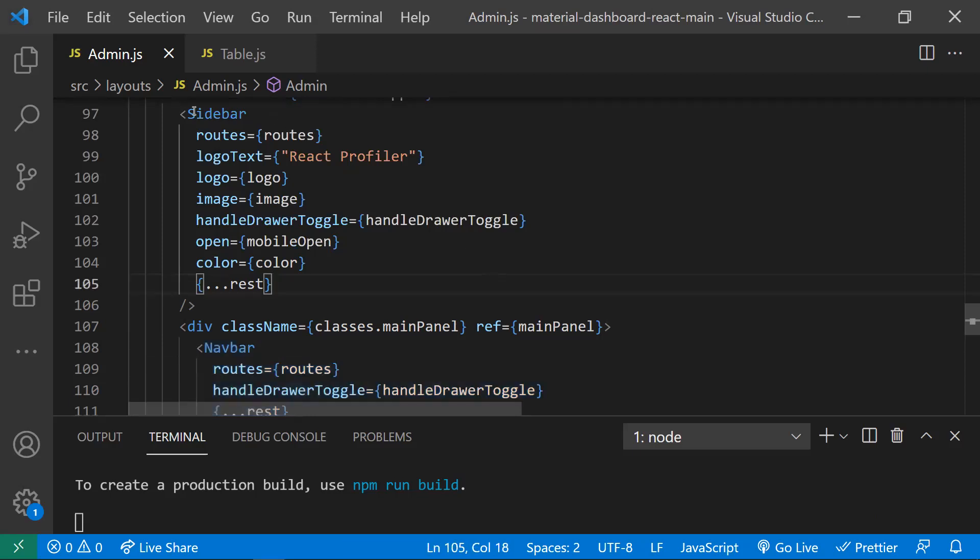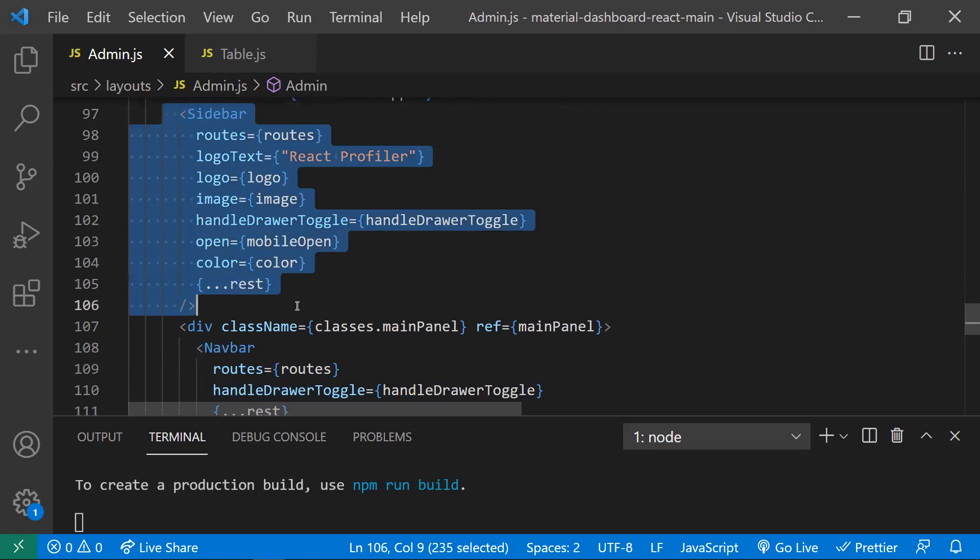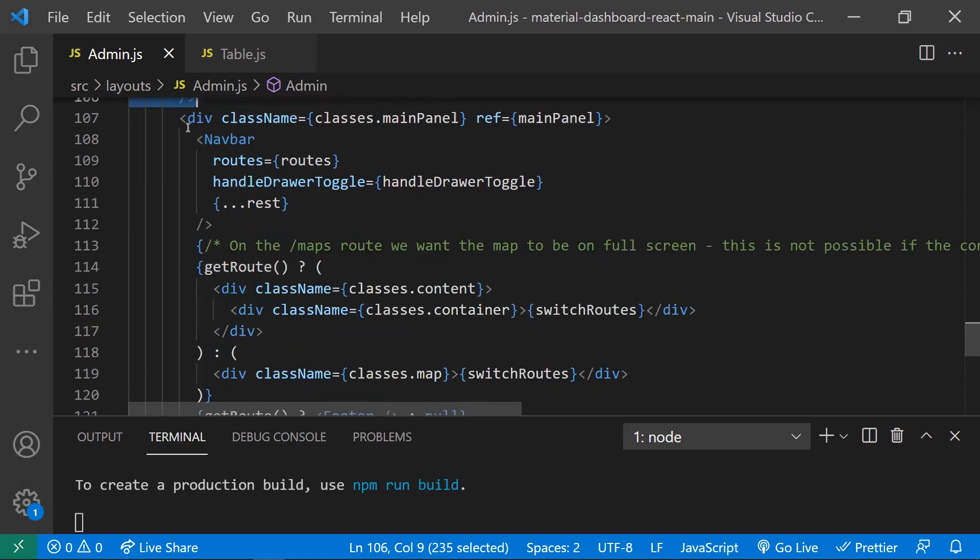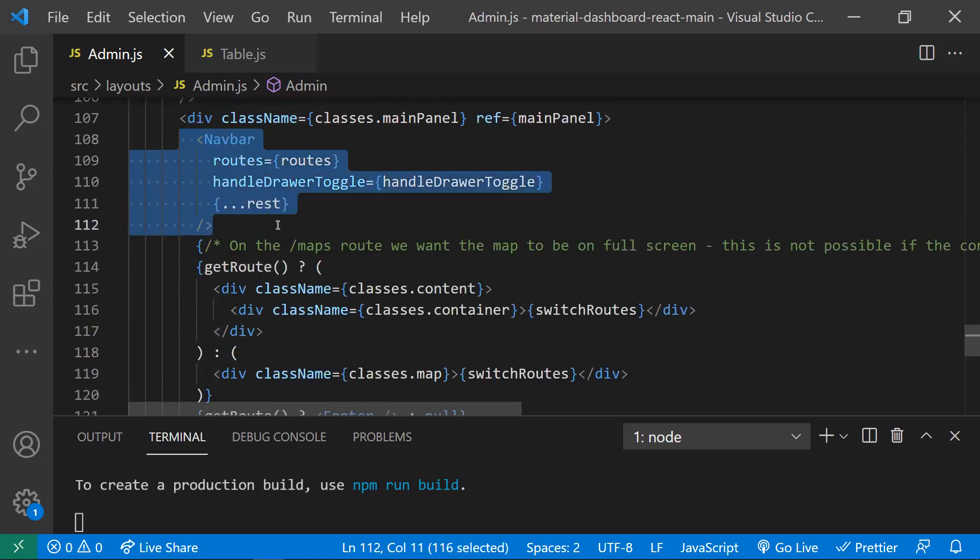This Profiler can be used in multiple places. For example, if you want to find the metrics of the sidebar, you can wrap this sidebar in a Profiler and give a unique ID for that. You can also wrap the navbar and give a separate unique ID. You can use this Profiler multiple times and you can nest these profilers as well.